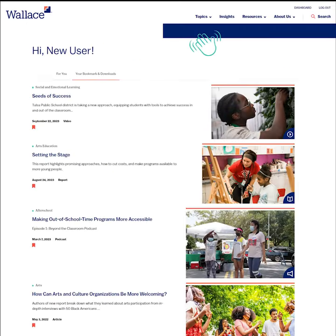That's your Wallace dashboard. We hope you find it helpful, and as always, please let us know what you think.